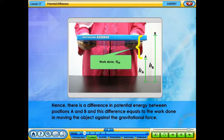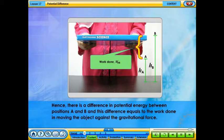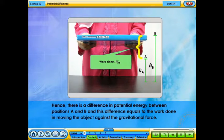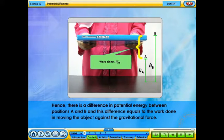Hence, there is a difference in potential energy between positions A and B, and this difference equals the work done in moving the object against the gravitational force.